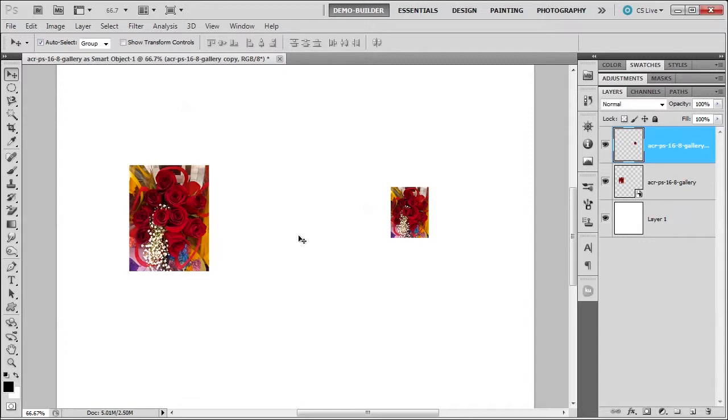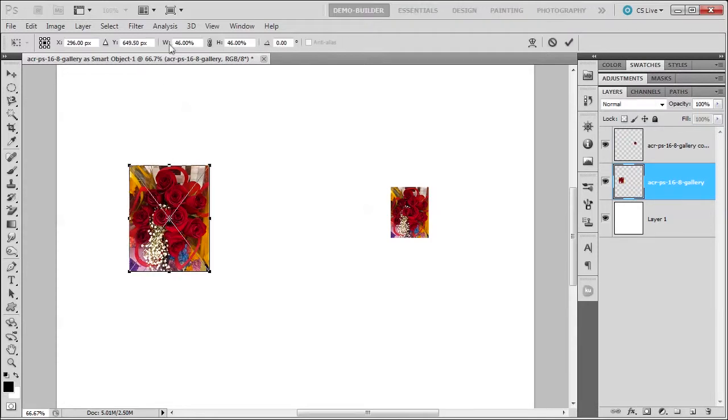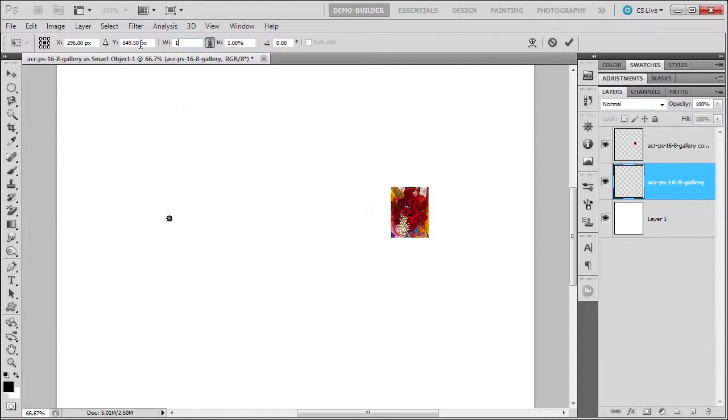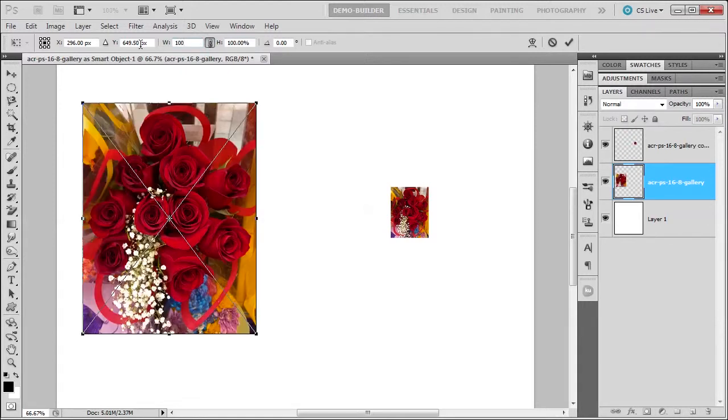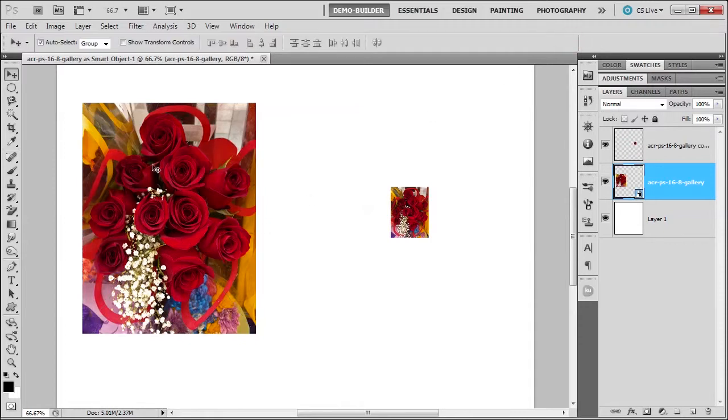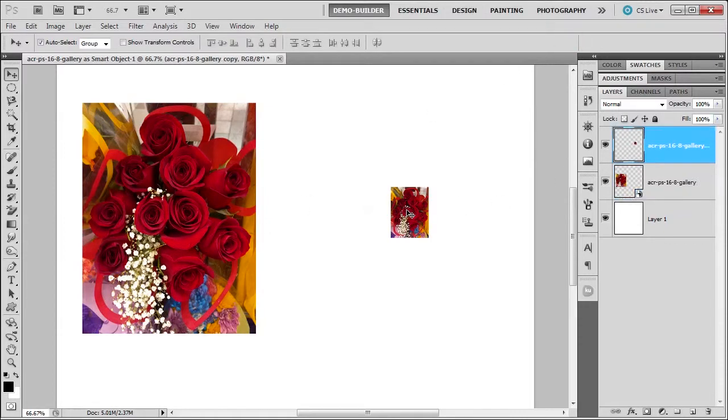Now let's make them back to the original shape. I'm gonna go back to the smart object, press Ctrl+T, and you'll notice that the width and height fields remember. So I'm just going to press 100, enter, and commit it. And you can see the original flowers look really nice.